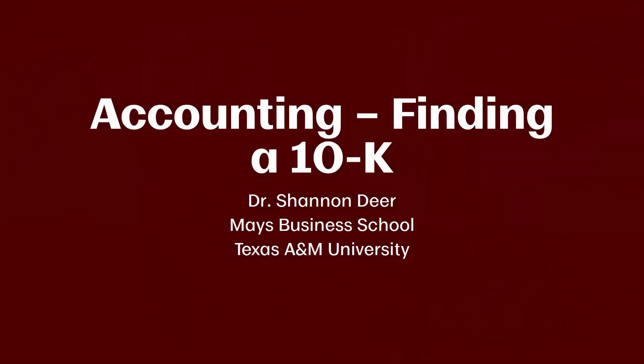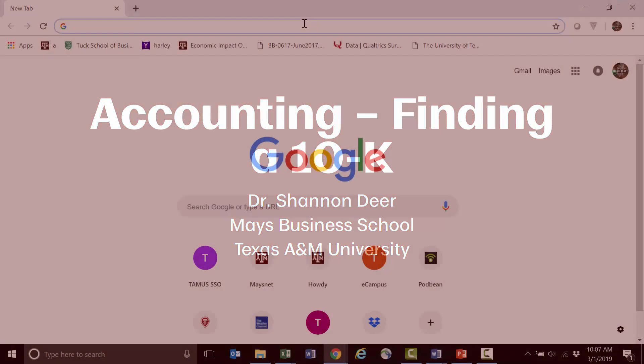In this video, I'm going to show you how to find a company's 10-K. There are two ways to find a company's 10-K. I can either go through the company or I can go through the SEC. Let's start with the company first. Go ahead and open up a web browser and I'll show you how to do that.